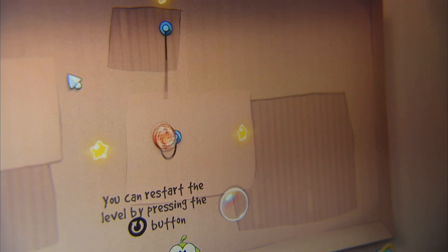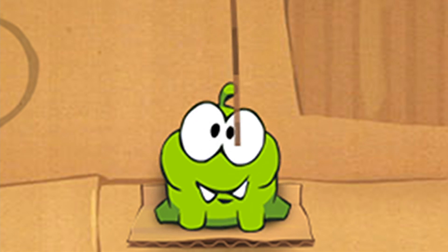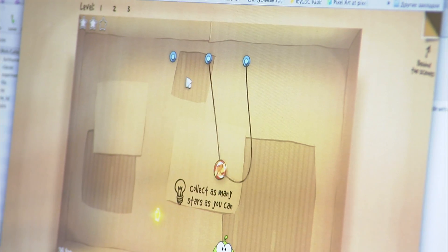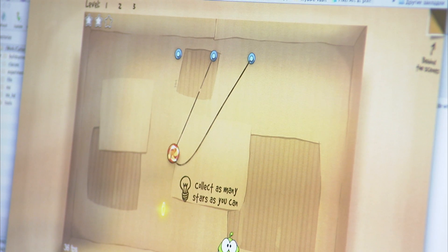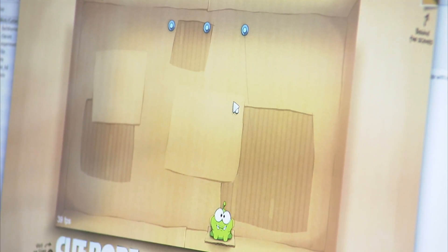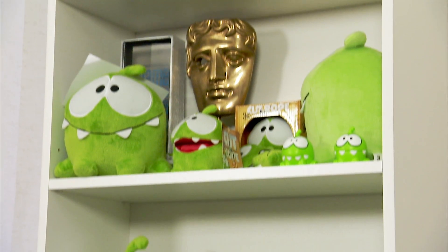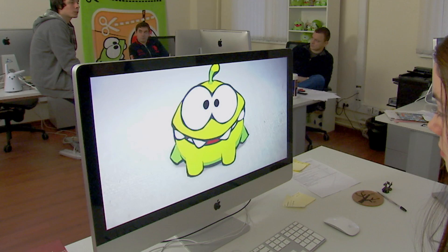We had this basic concept of delivering something from point A to point B in the very beginning of the game. That's when we got the idea of candy being fed to the little green monster. And that idea was absurd and adorable at the same time. So we saw that it's a good way to go.